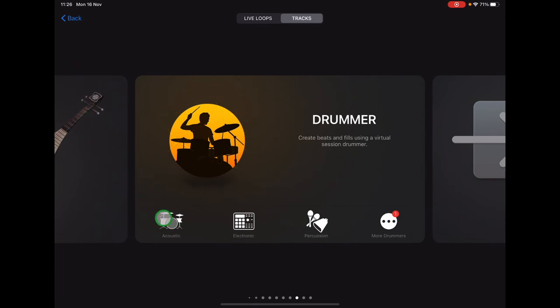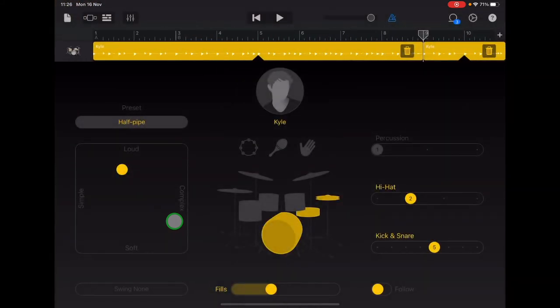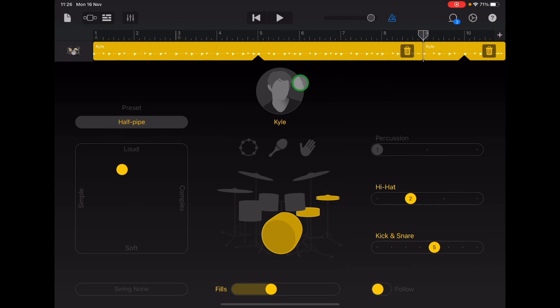And if you tap on acoustic, that will give you this view here with Kyle the drummer in the middle. And that automatically adds Kyle playing throughout your piece of music.